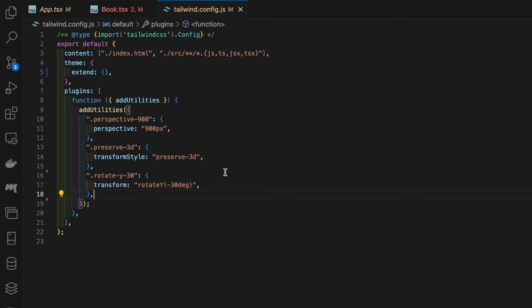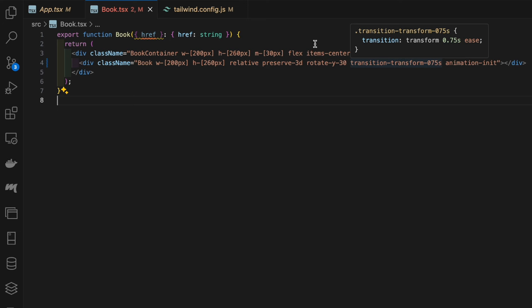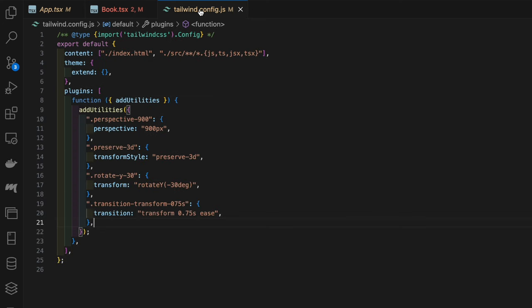Next we have the transition-transform-0.75s class. This is pointing to the Tailwind config which gives us the transition CSS property with a value of transform 0.75 seconds ease. This class enables smooth transitions for any transformation, in our case a rotation to the element it's applied to.